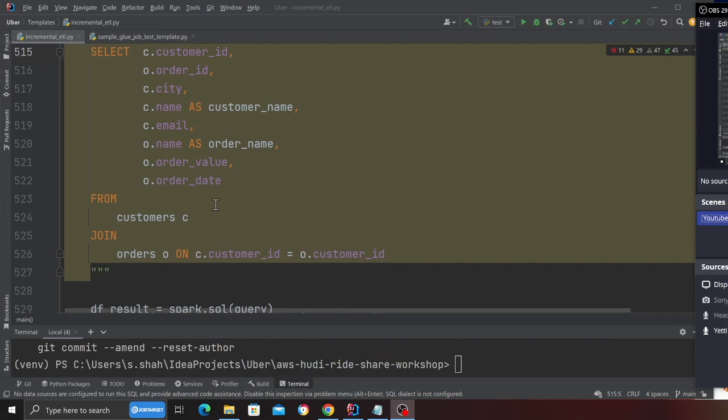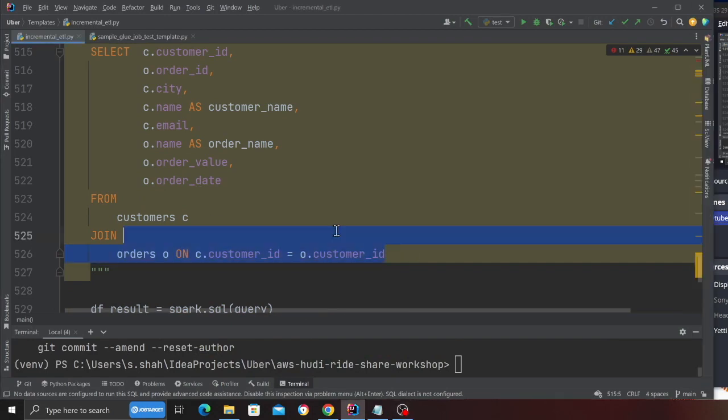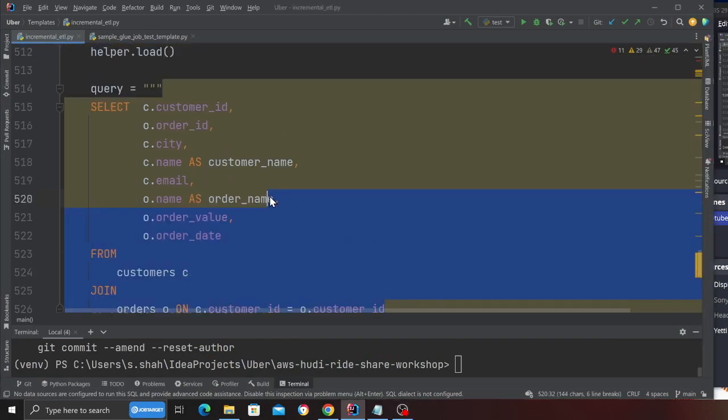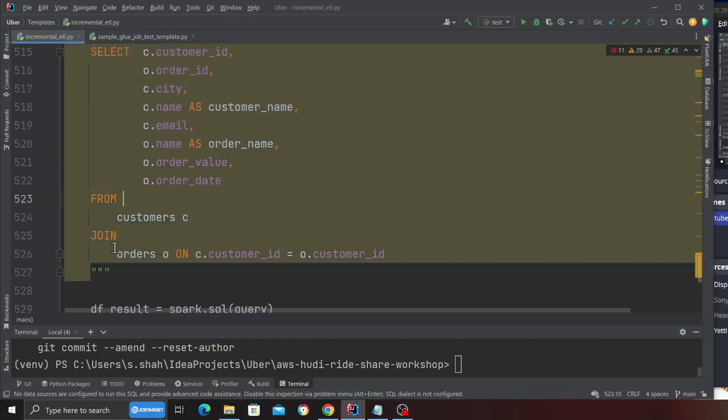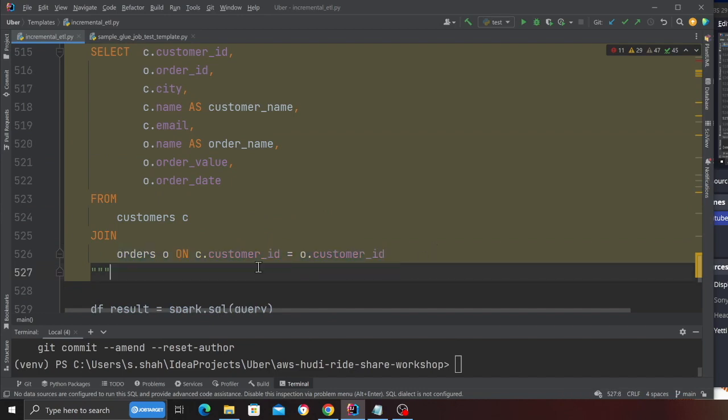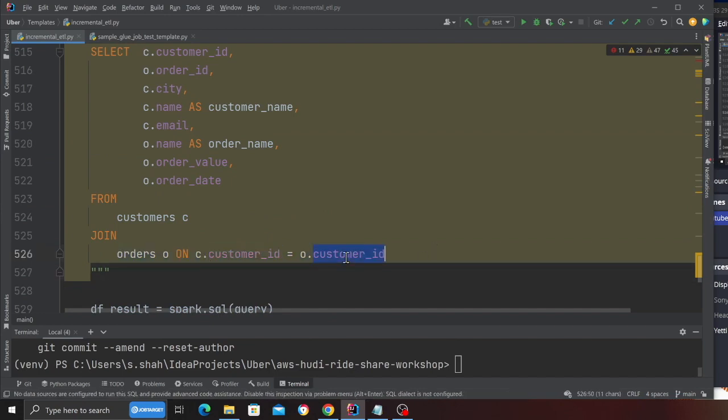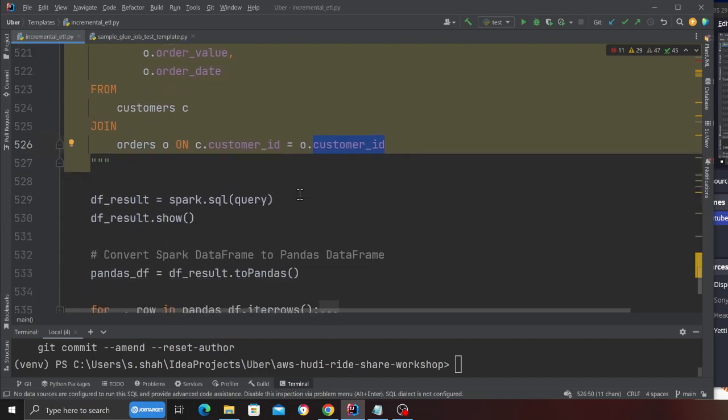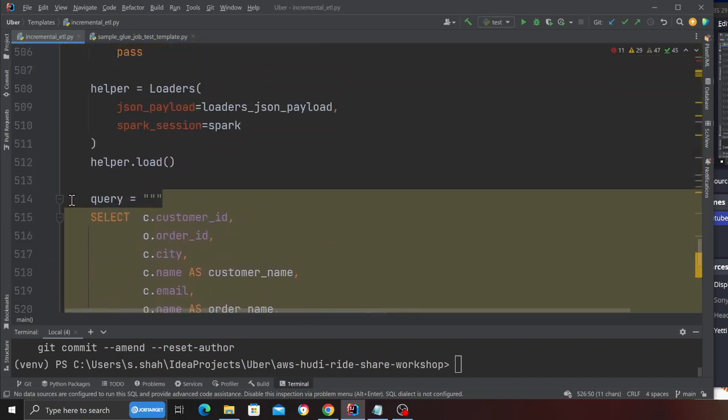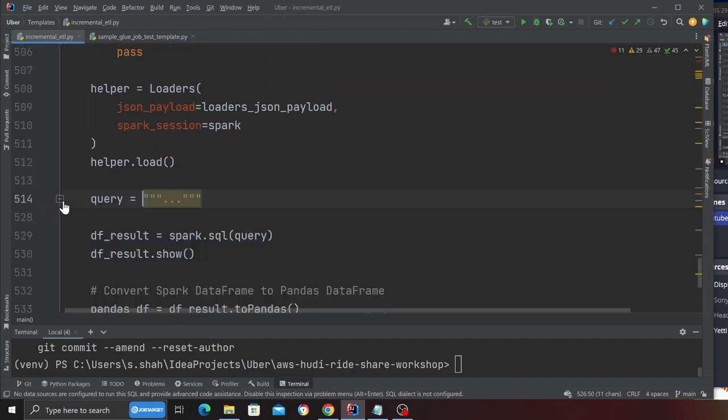What I'm showing you here is a very simple way. I'm joining the customer and the order table. As you can see, I'm doing a simple inner join on customer ID and I'm going to insert that into the DynamoDB. So here is my query.